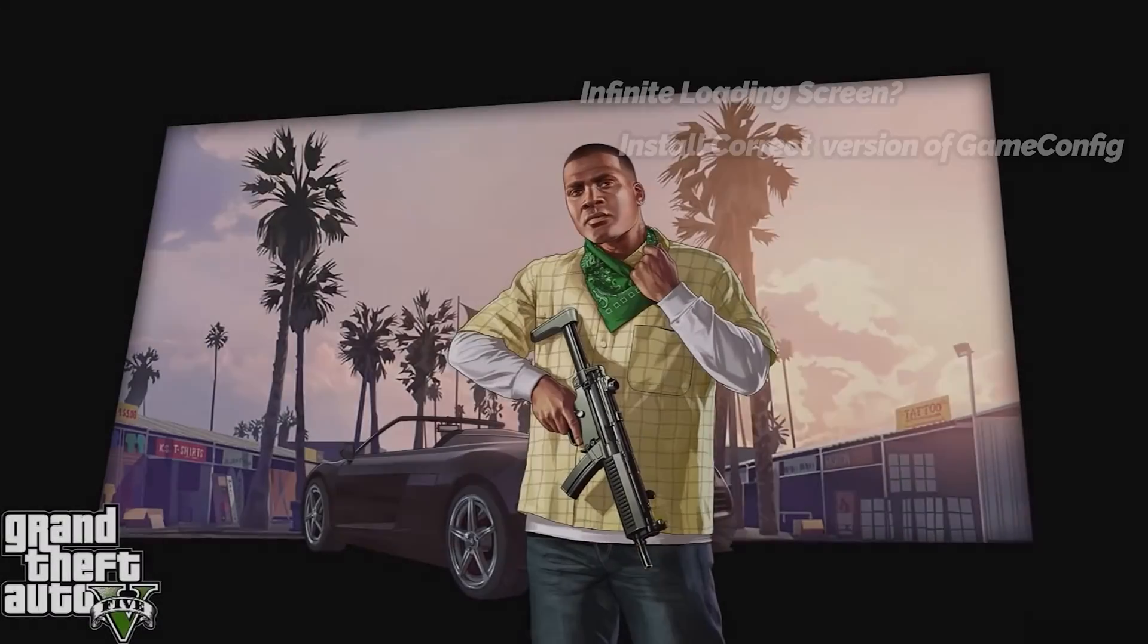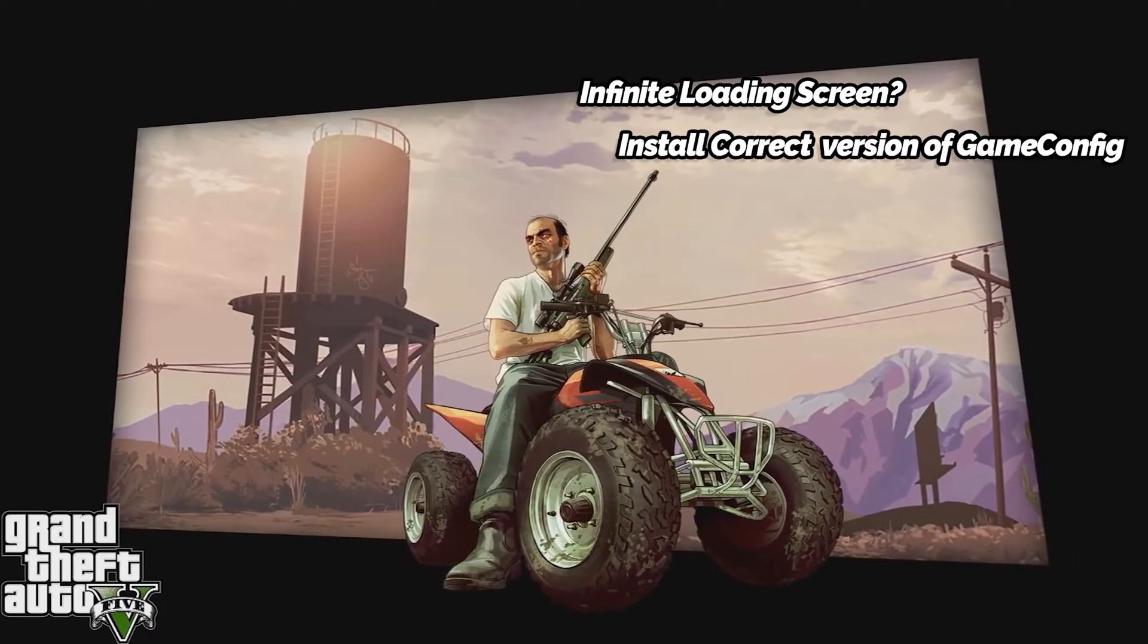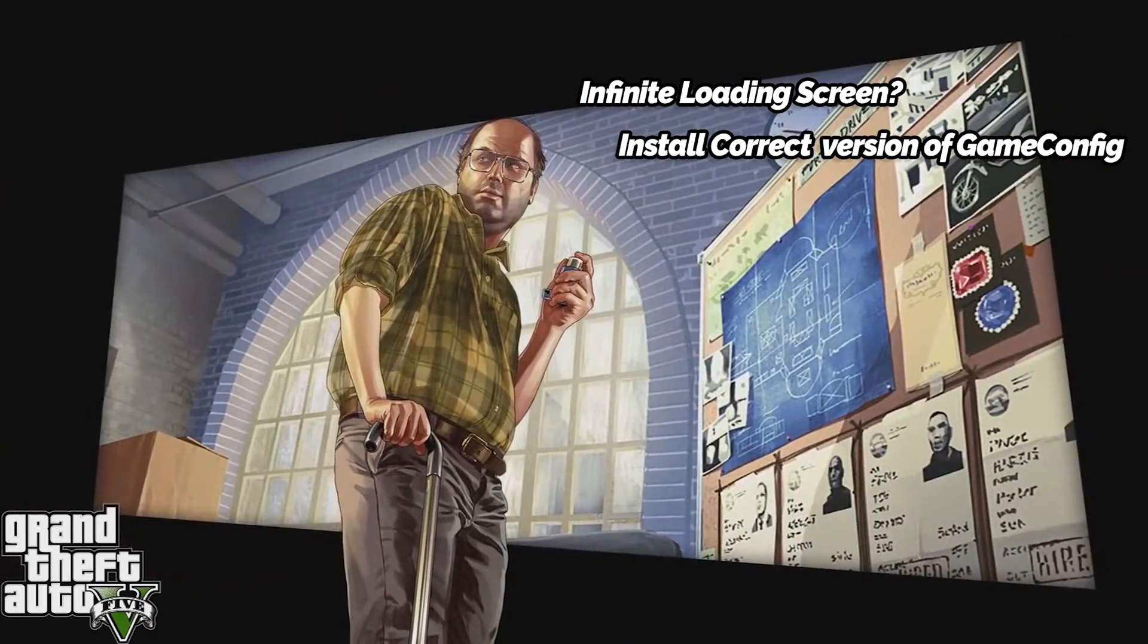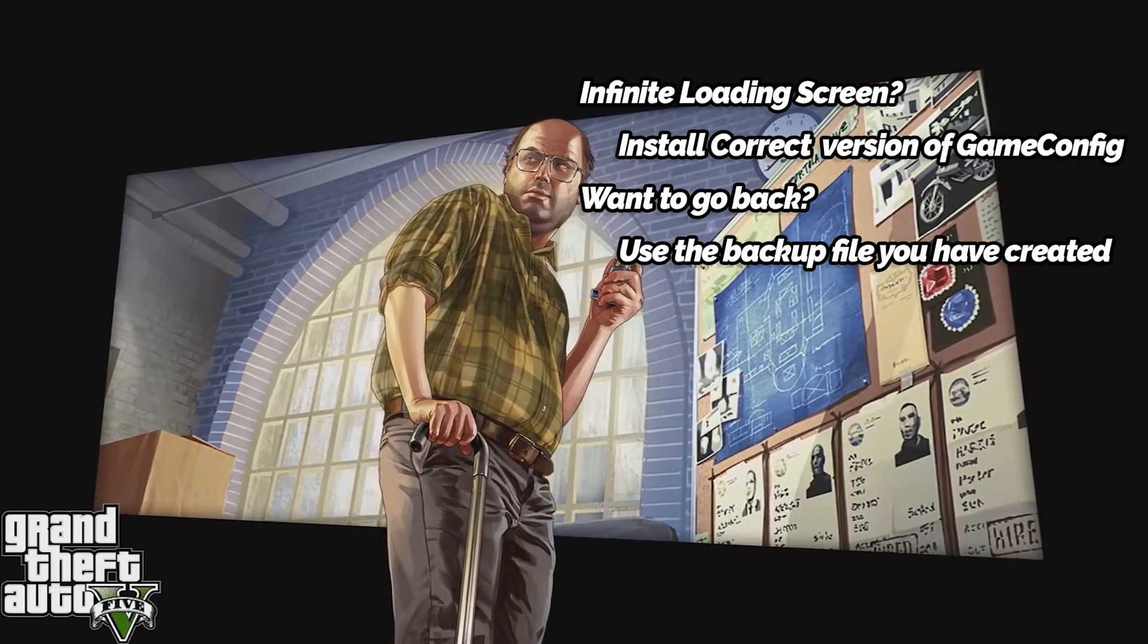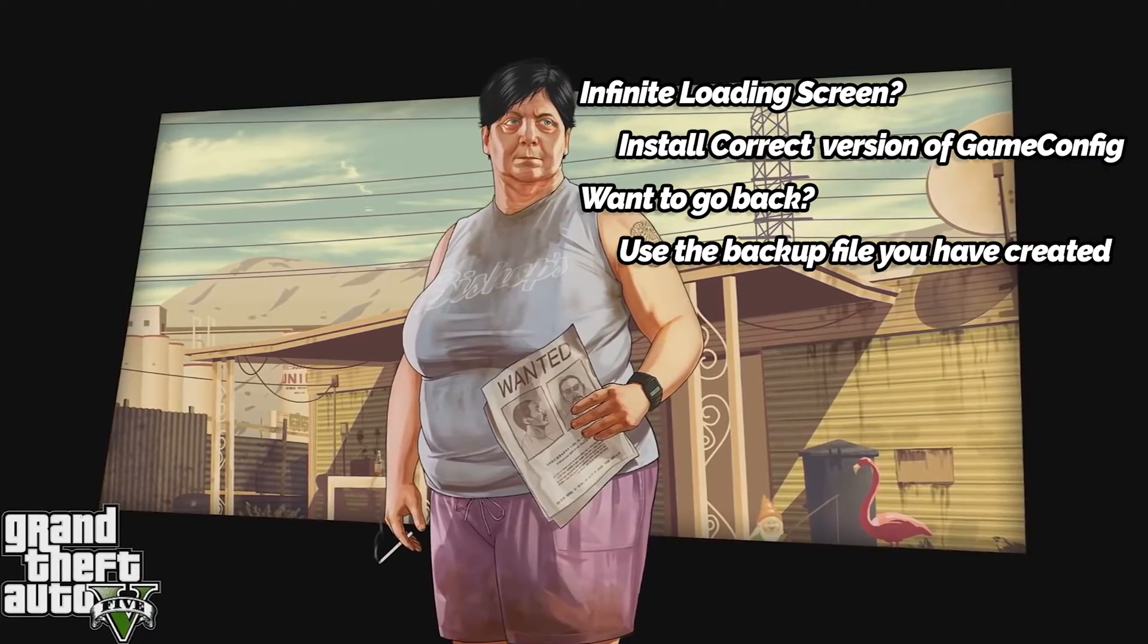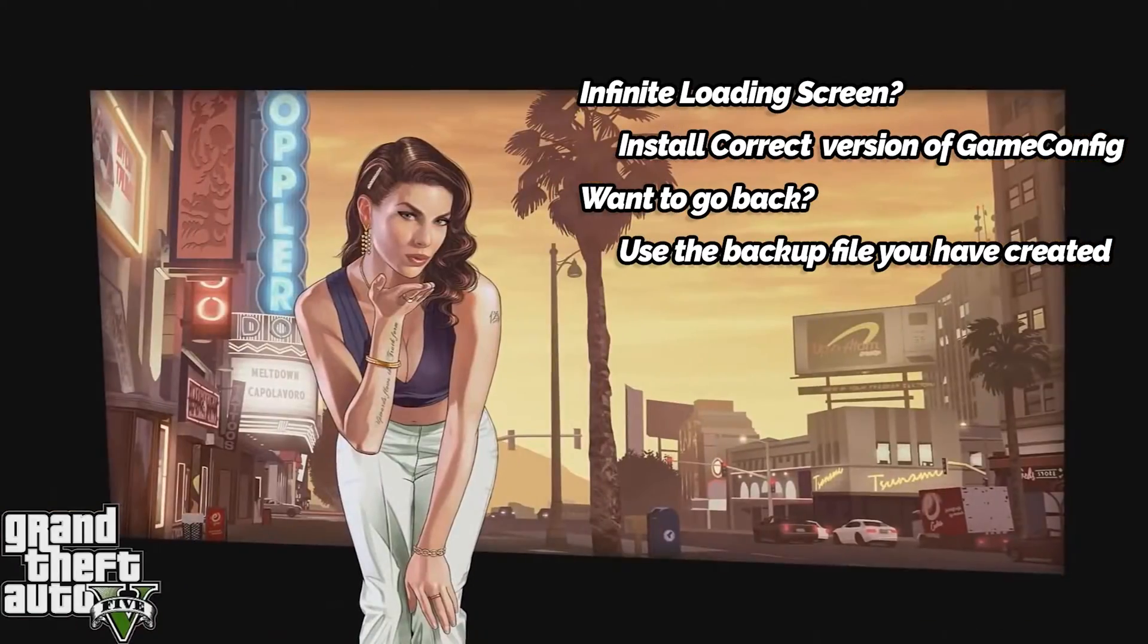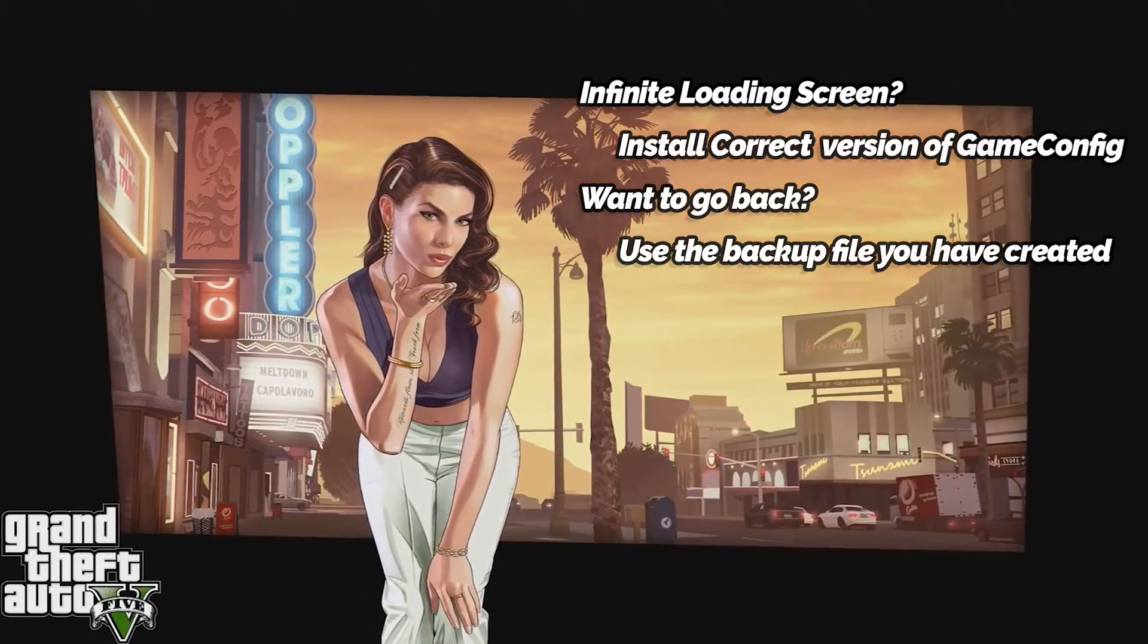In case you get an infinite loading screen or any error while loading the game, make sure you have installed the correct version of the game config file. At any point, you can always go back to the original game config file by replacing the modded game config with the backup file you have created during the start of this video.